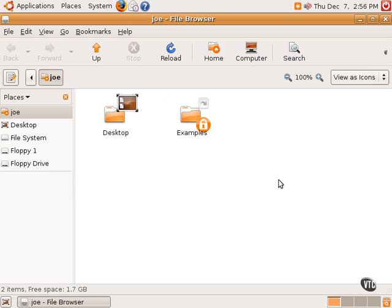Going to the Home folder, for example, one can see the contents of the home user, in this case, Joe. And in the left-hand corner, there is an icon here for the desktop, as well as the file system and the floppy drives.